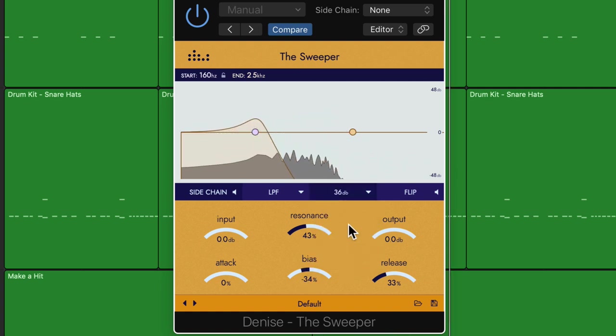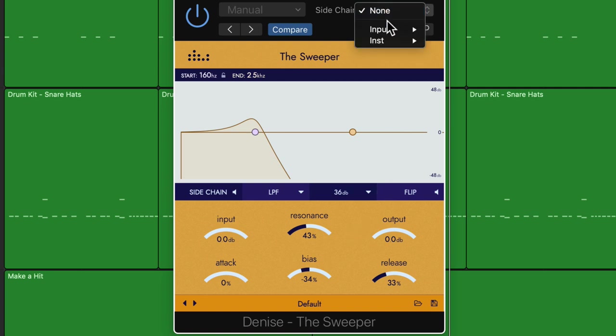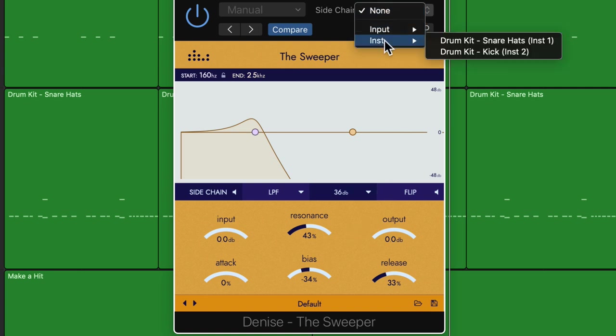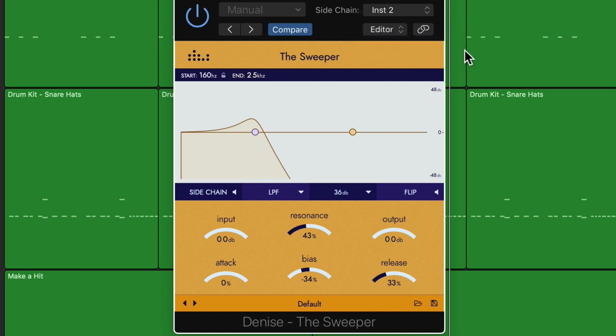I can adjust the resonance and bias and other controls, but it's not really acting too much differently than just a static filter would. It's moving a little bit, but not a lot. So what I can do is I can choose a sidechain input source from up here. So I'll choose the kick drum track, turn on my sidechain button here, and what this will do is it'll make the sweeper react to the volume of the kick drum.